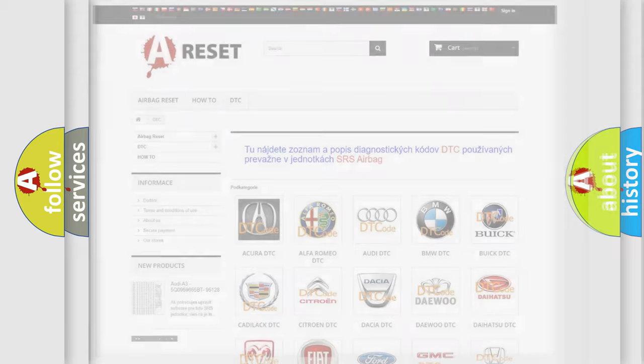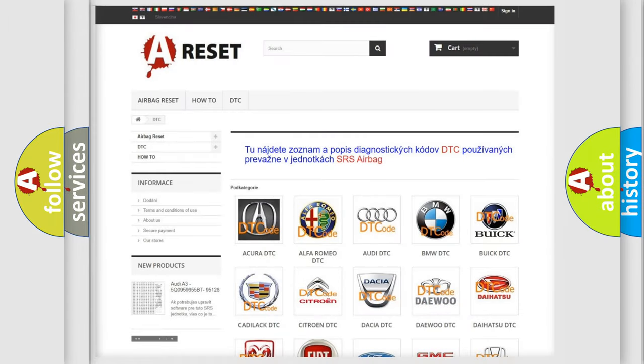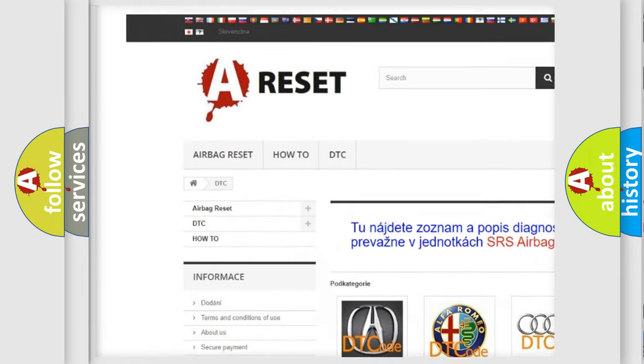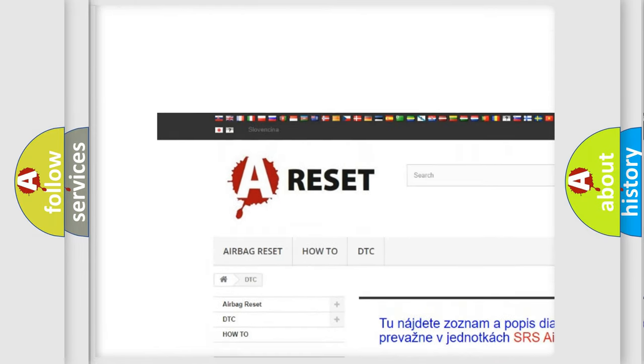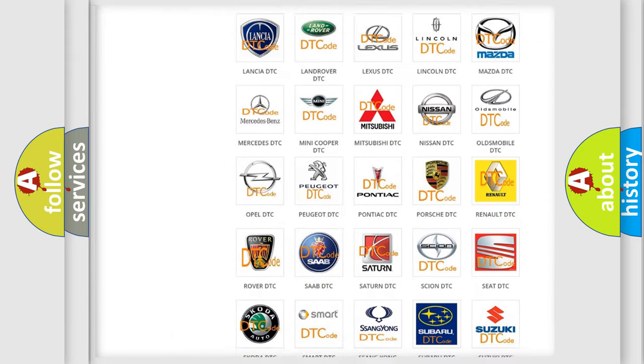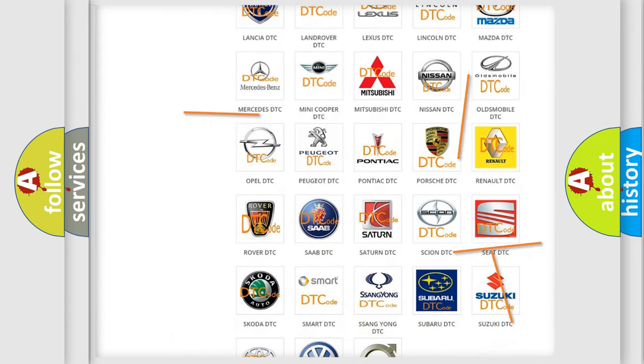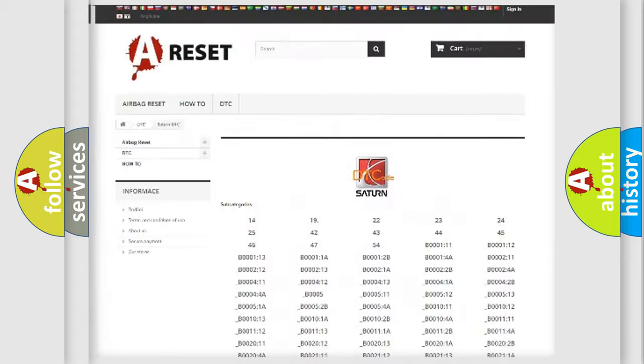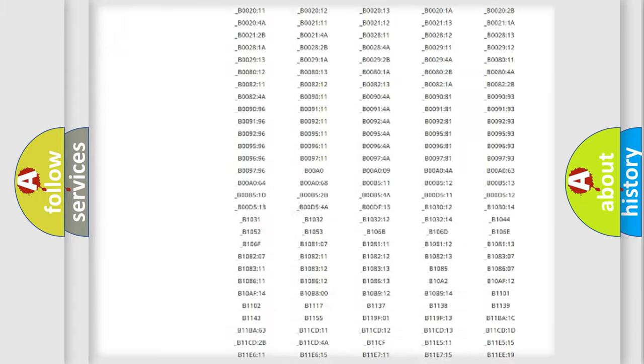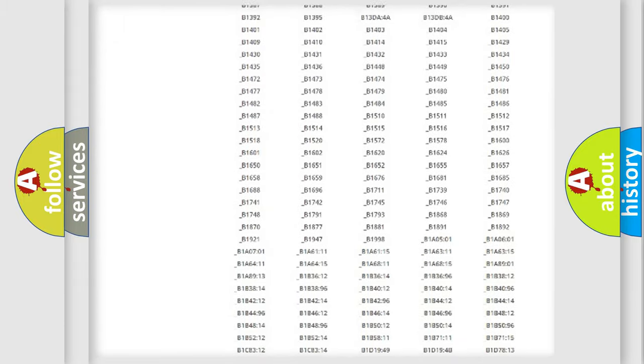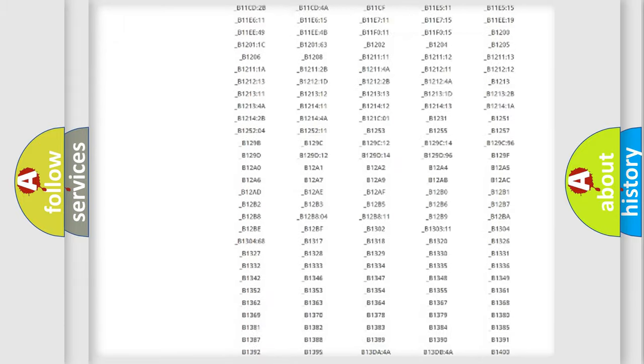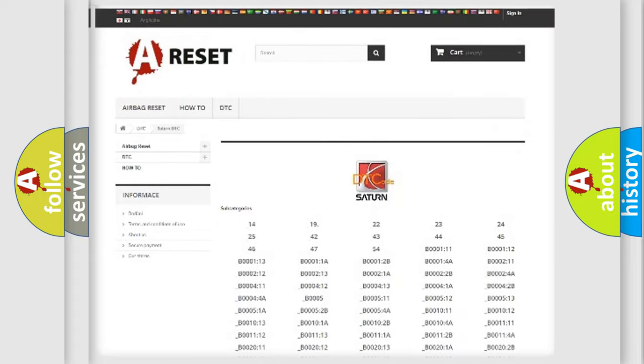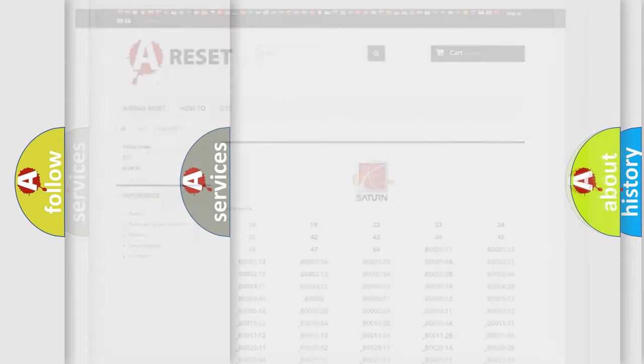Our website airbagreset.sk produces useful videos for you. You do not have to go through the OBD2 protocol anymore to know how to troubleshoot any car breakdown. You will find all the diagnostic codes that can be diagnosed in Saturn vehicles. Also many other useful things.